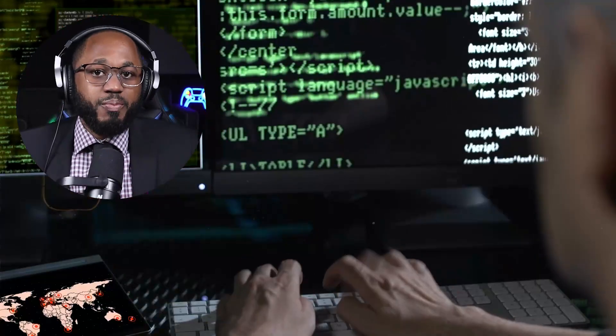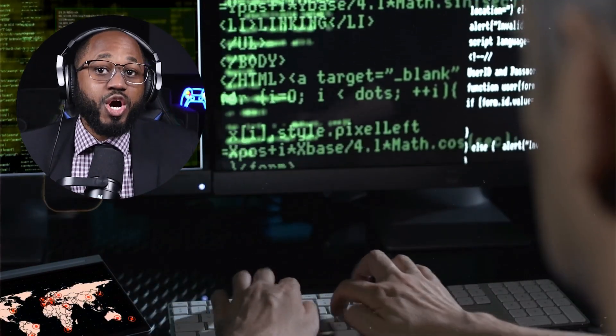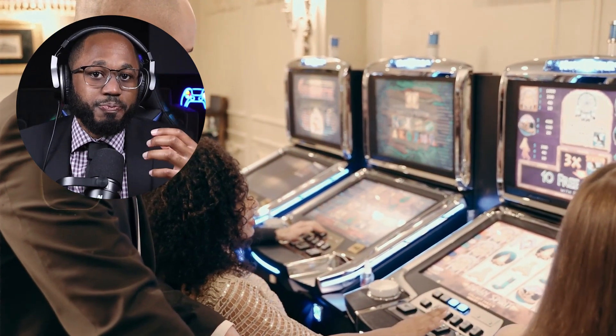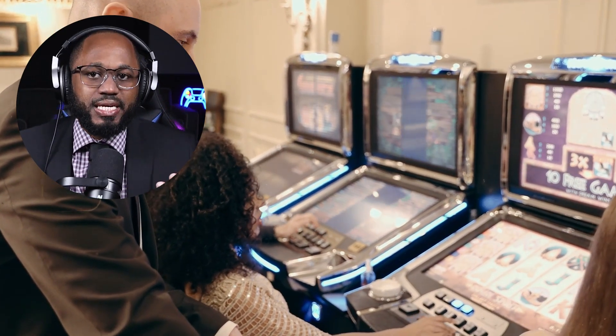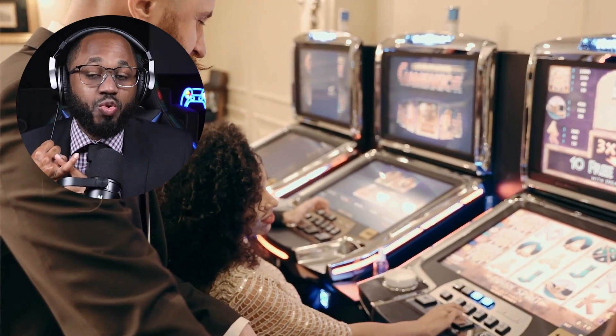That's insider threats — one of the most likely vectors would be targeting lottery employees or contractors with access to the machines. Hackers could use pretexting or phishing to trick insiders into revealing login credentials or security procedures, installing malware on lottery systems, or physically tampering with machines. Social engineering and hacking can be combined.